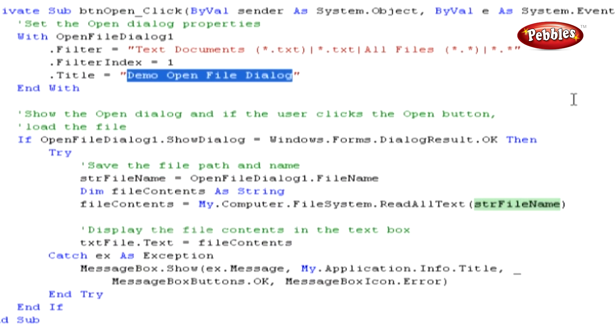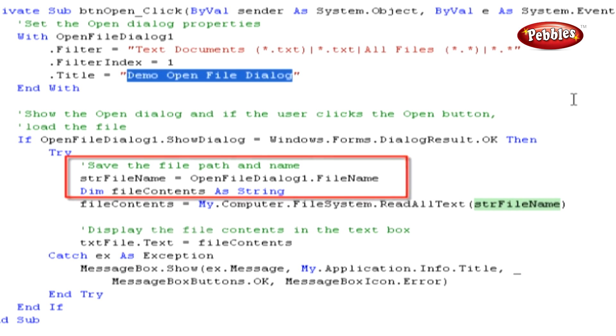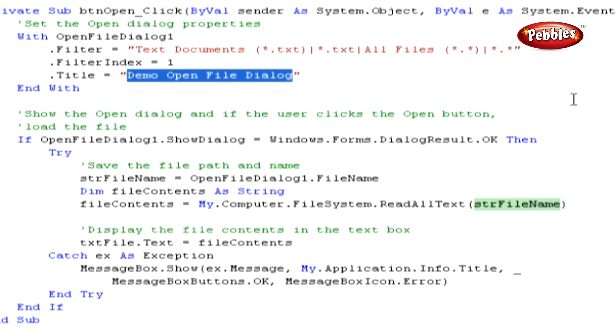Inside the Try block, we retrieve the path and file name that the user has chosen in the Open File dialog box, and set it in our str file name variable. The path and file name are contained in the file name property of the Open File dialog control. Next,